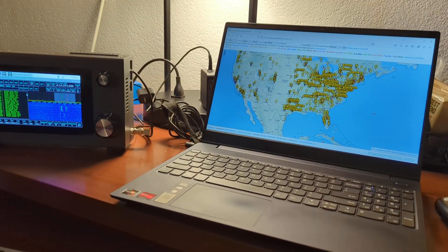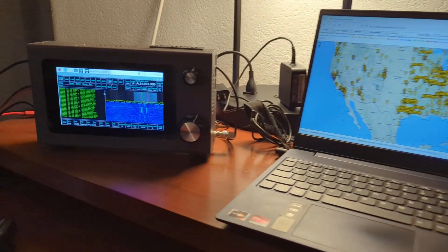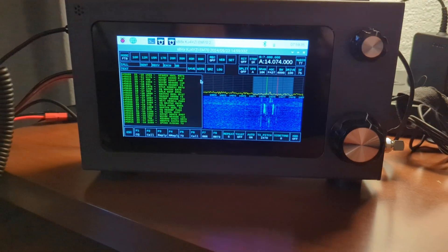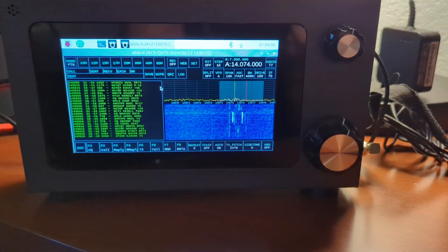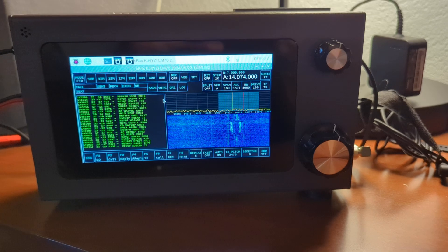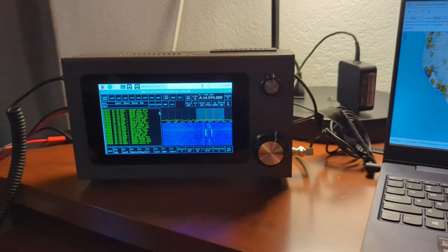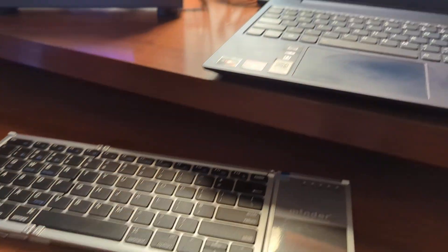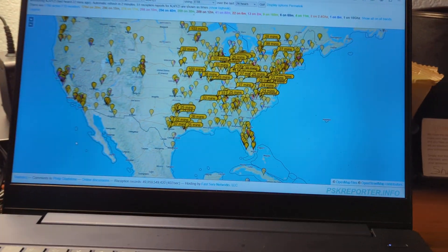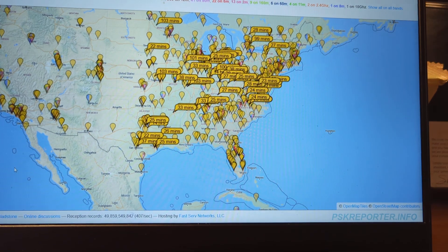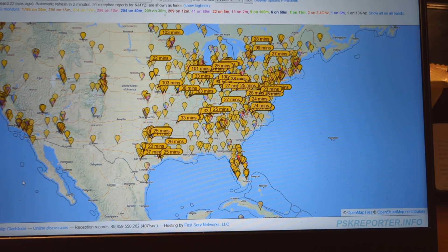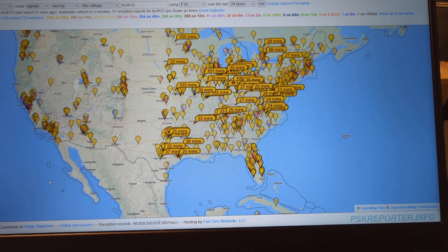Today in the hotel room in Tallahassee, I have my SBITX version 3 running on some FT8 inside the hotel room, a little keyboard and mouse here, and using pskreporter.info.